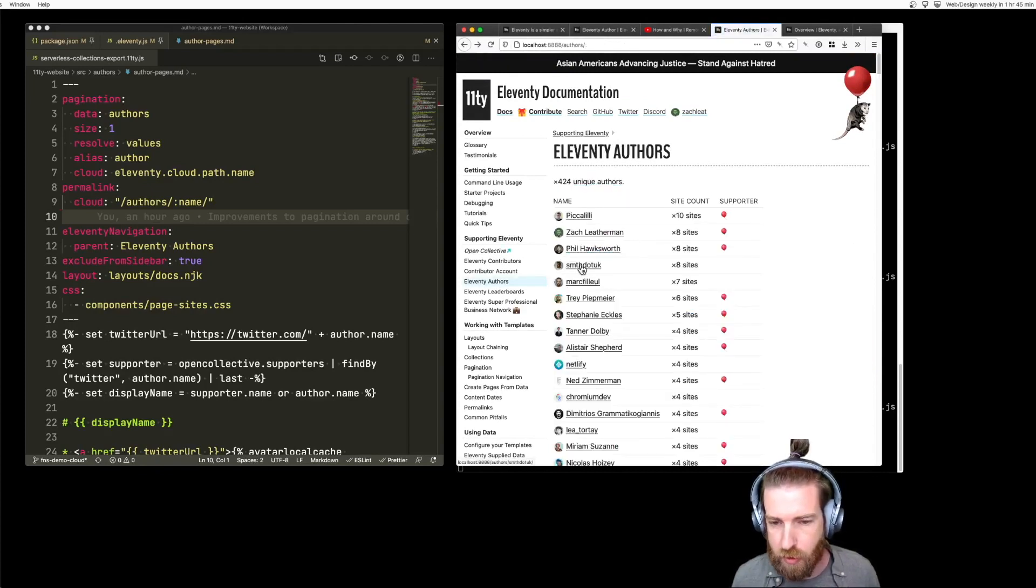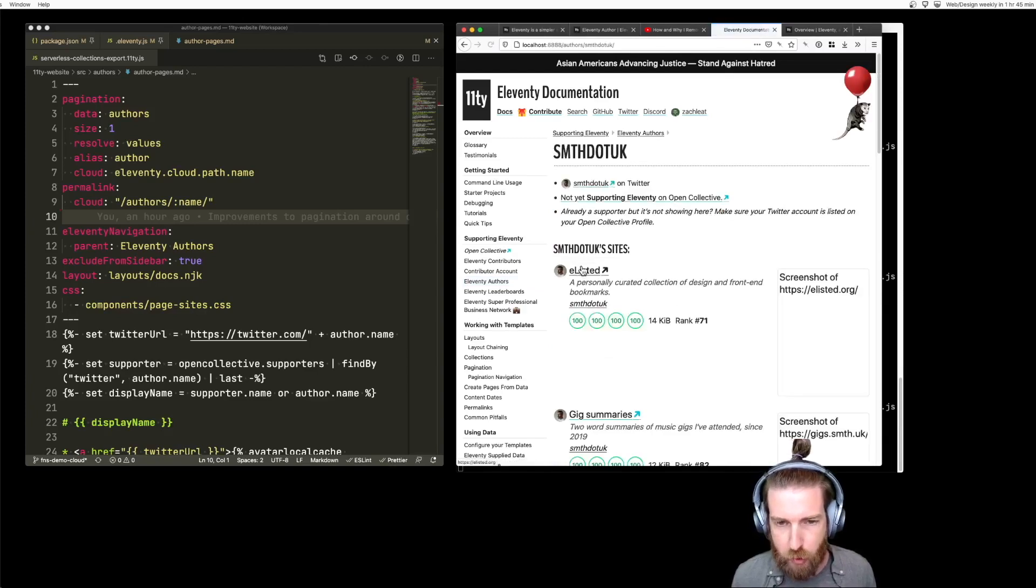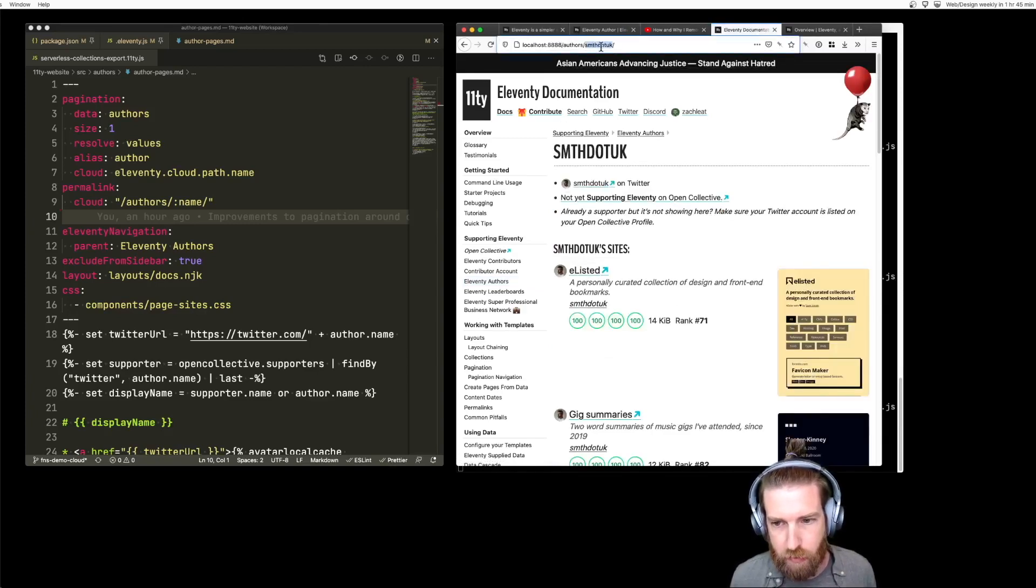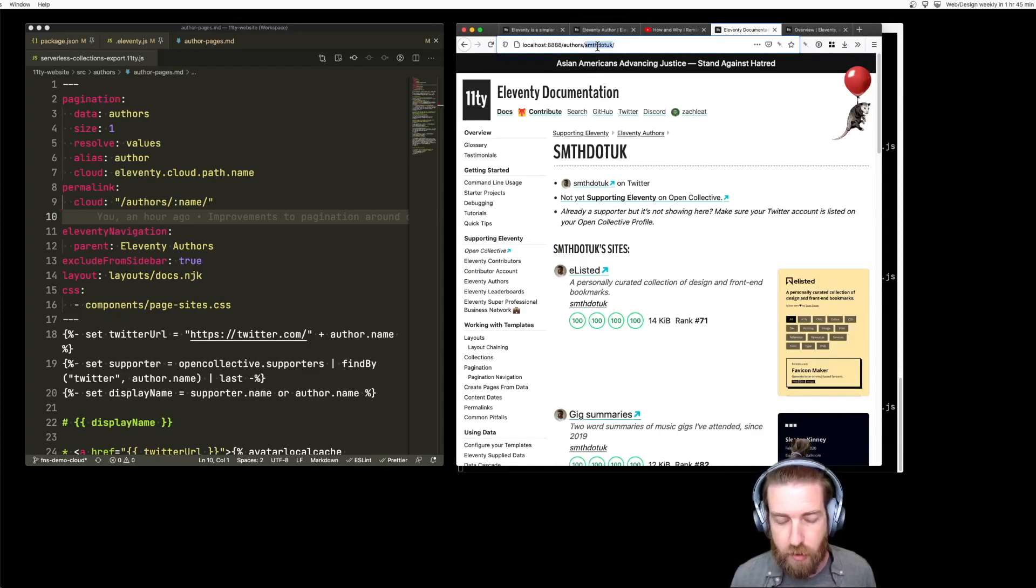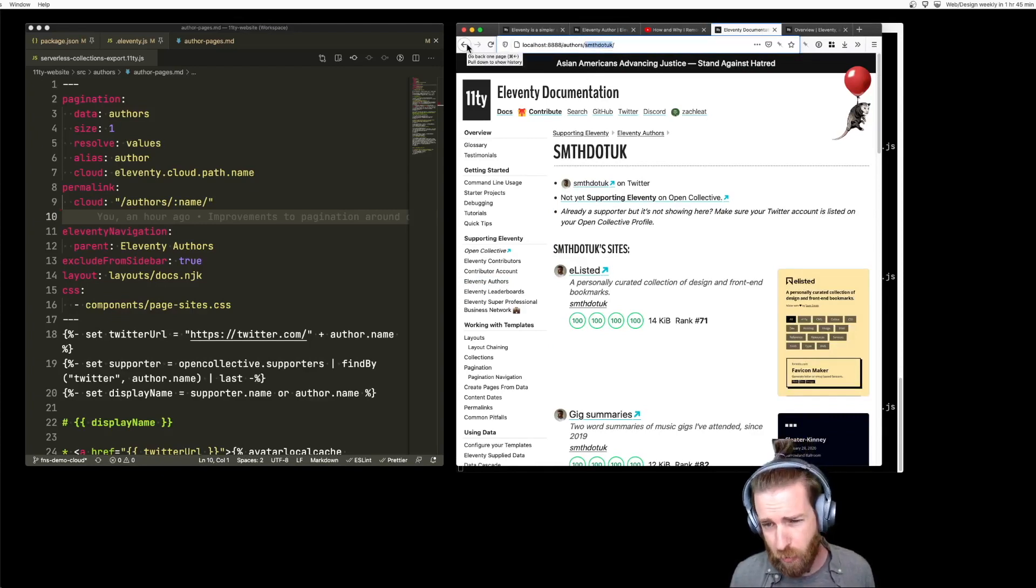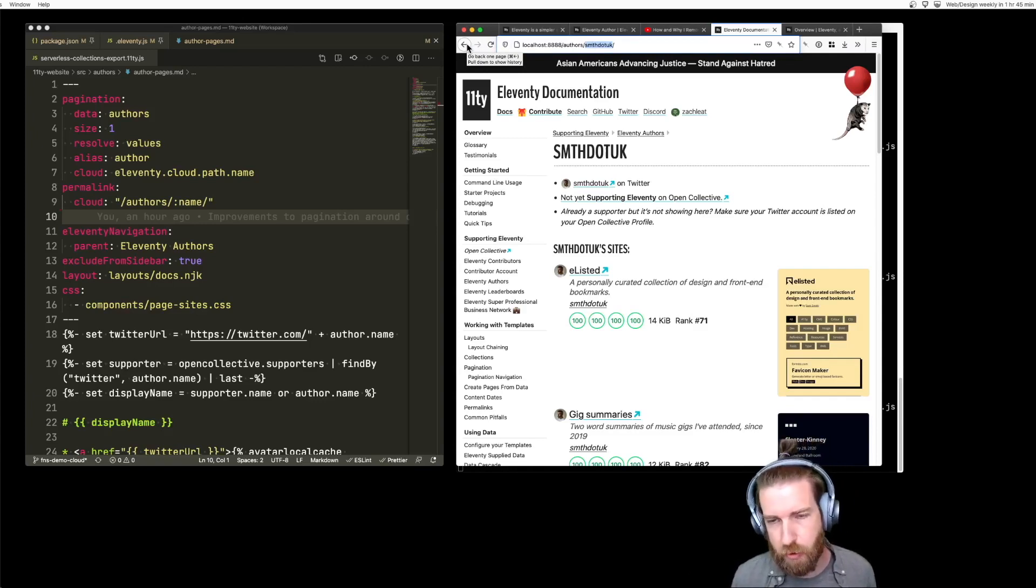As part of the on-demand builder model, the first time someone requests the slug for this author, it will generate that and save it to display later so that Eleventy doesn't have to run programmatically every time.